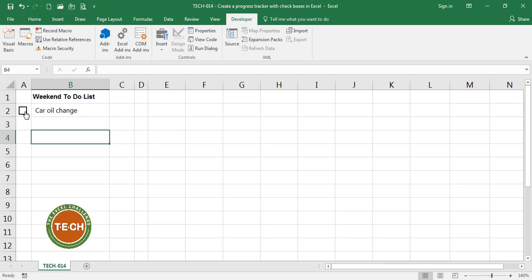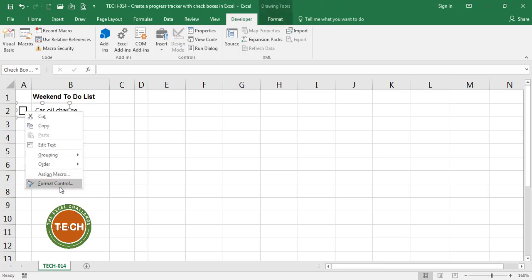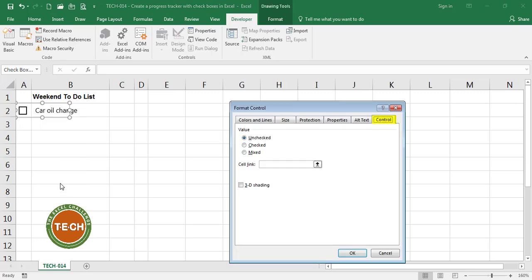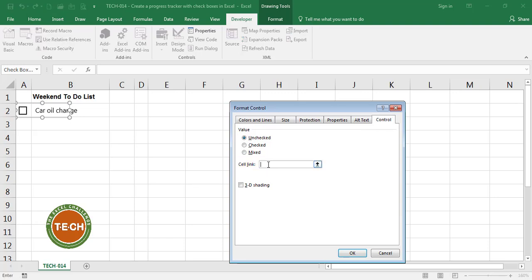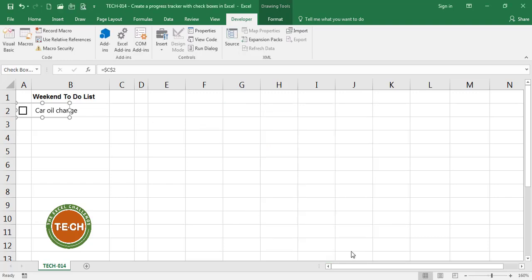I'm going to right-click on the checkbox. I'm going to format the control and if you go to the control tab there's a cell link box. Click on it and let's assign a cell. So for the car oil change box I'm going to assign C2 and I'm going to okay it.